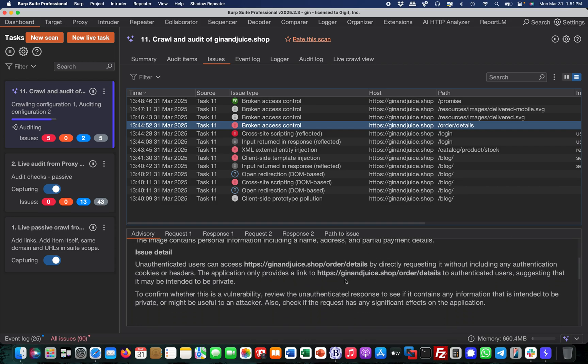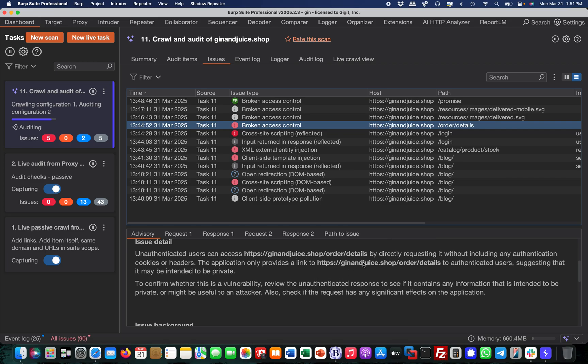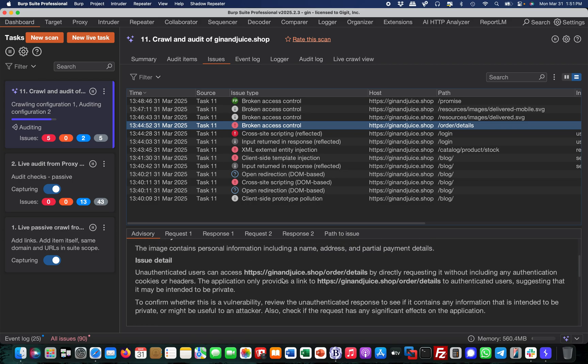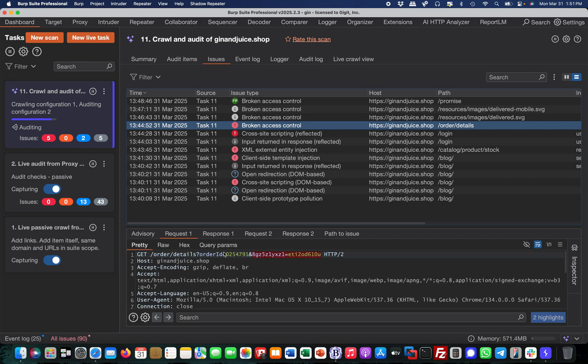What it did is it found this through the authenticated portion, but then it also ran this unauthenticated against that specific URL. In the request you see it went to get order details and put another parameter on there.